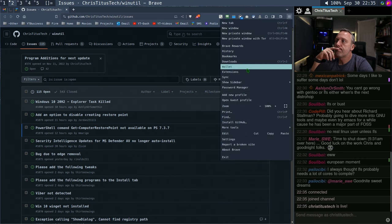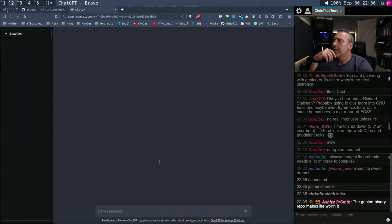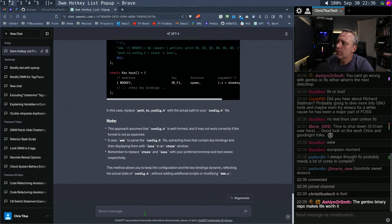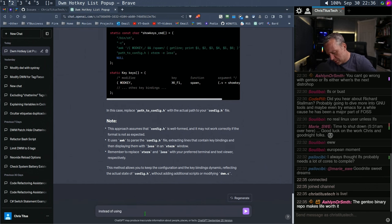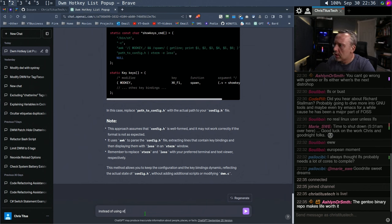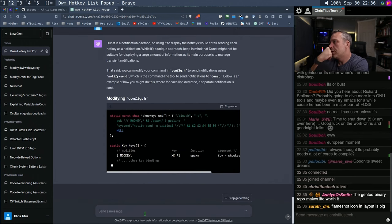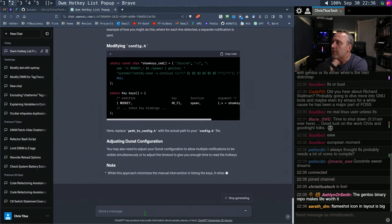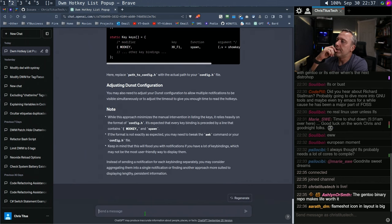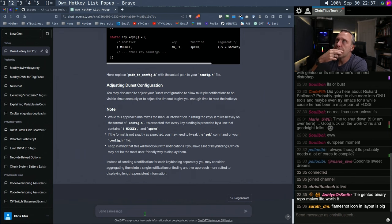Instead of writing it like that — instead of using a terminal, what if we used Dunst for the hotkeys, for the help listing? So we could do a notify-send and then specify the hotkeys. You'd have to specify the timeout to get enough time to read the keys. The Flameshot icon is big too. I still need to do some work with the systray over there.